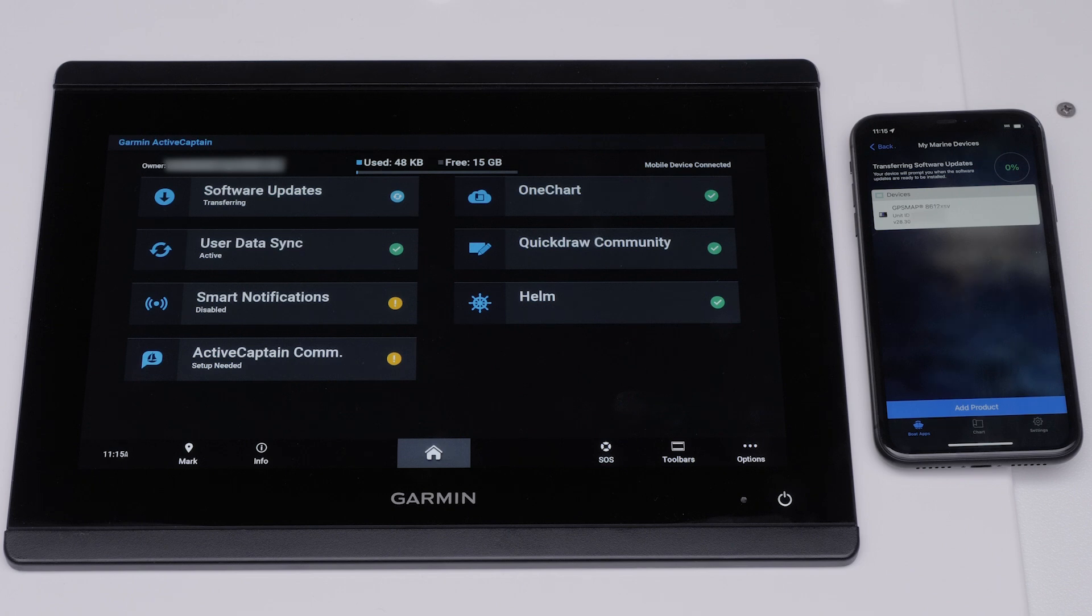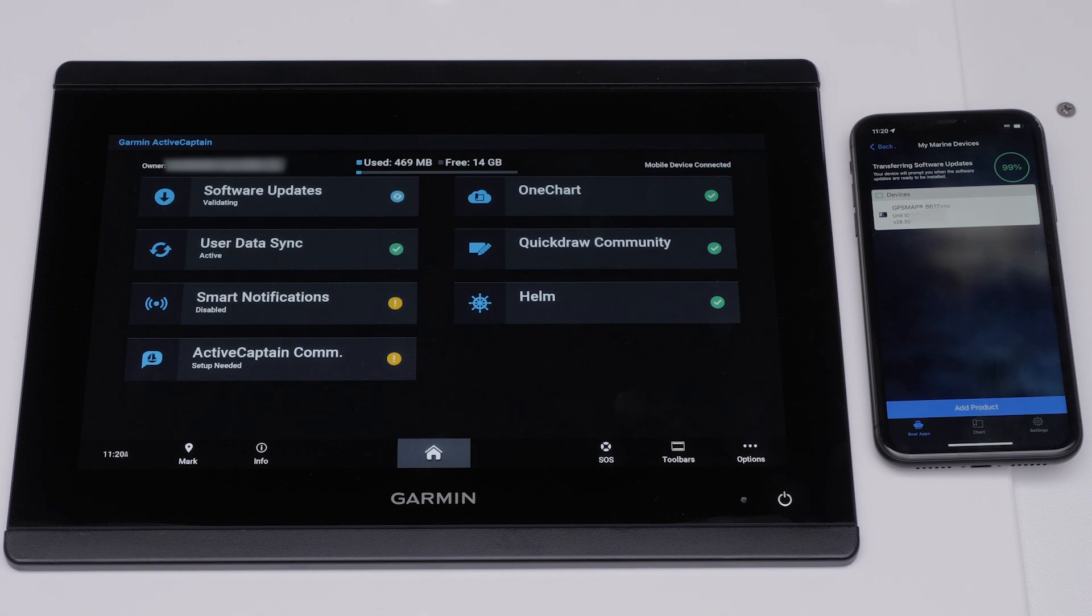Navigate back to the ActiveCaptain app and the update will begin to transfer. Do not close the ActiveCaptain app. This may pause or cancel the transfer. Wait until the validation shows 100%.